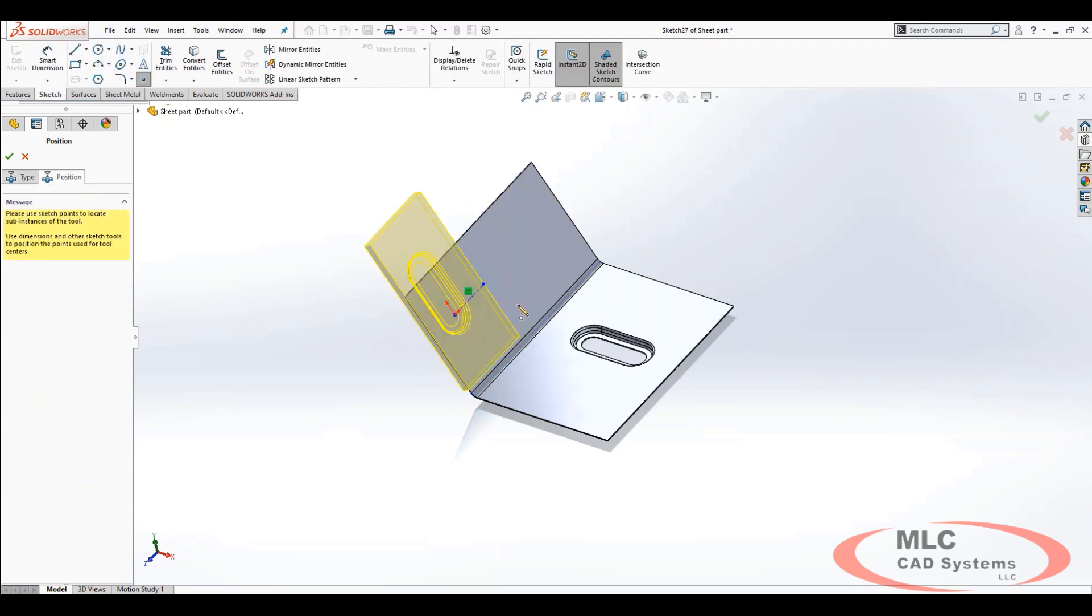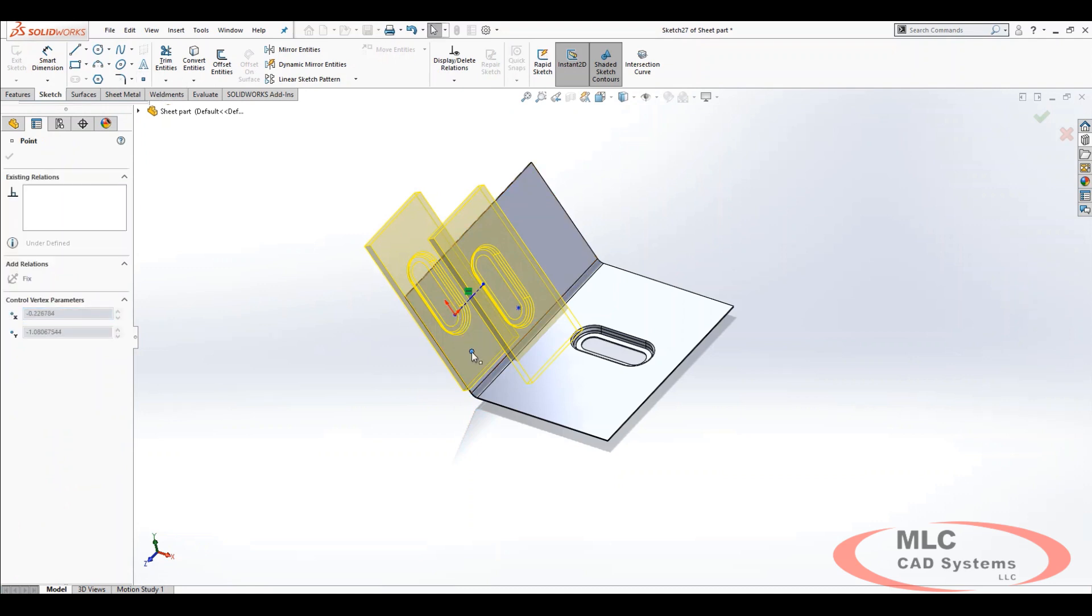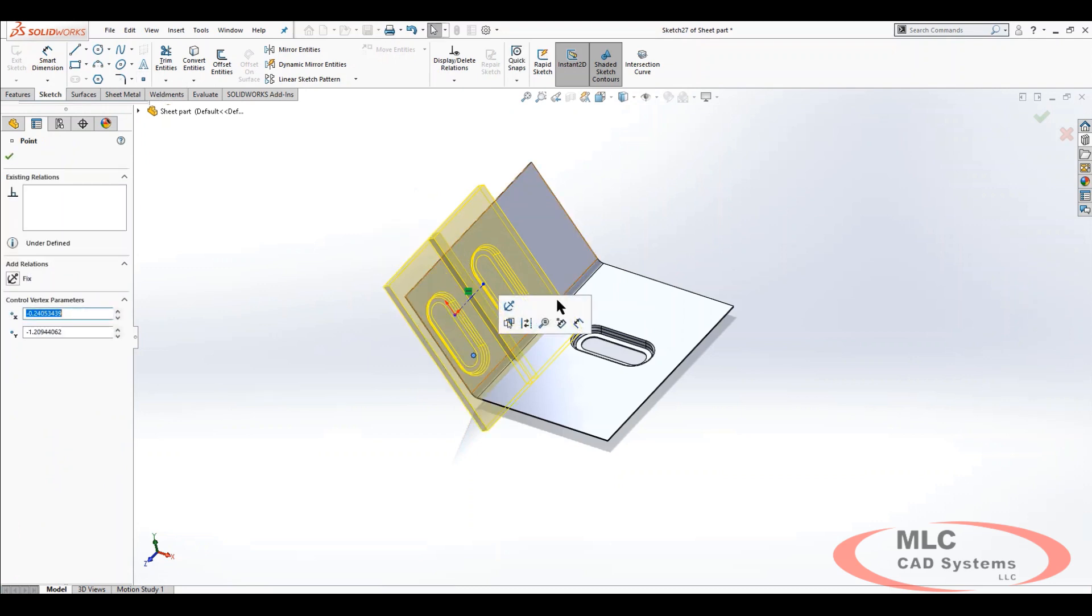Then I'm going to take the position and I'm going to pull it down here just a bit. And I'm going to pull this one down just a bit.